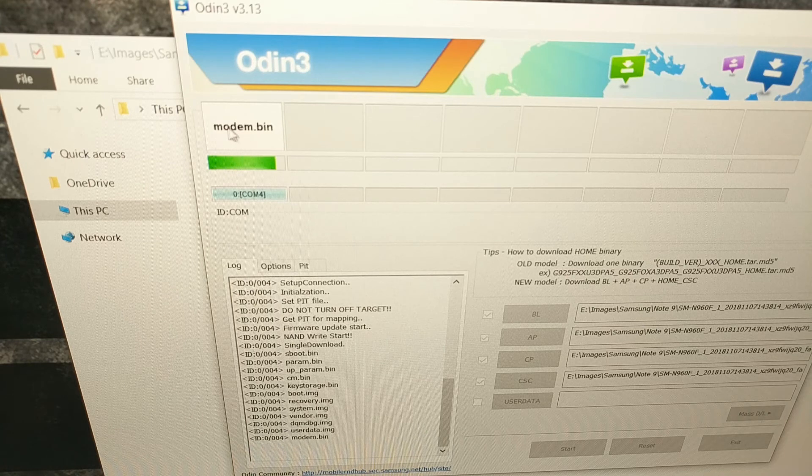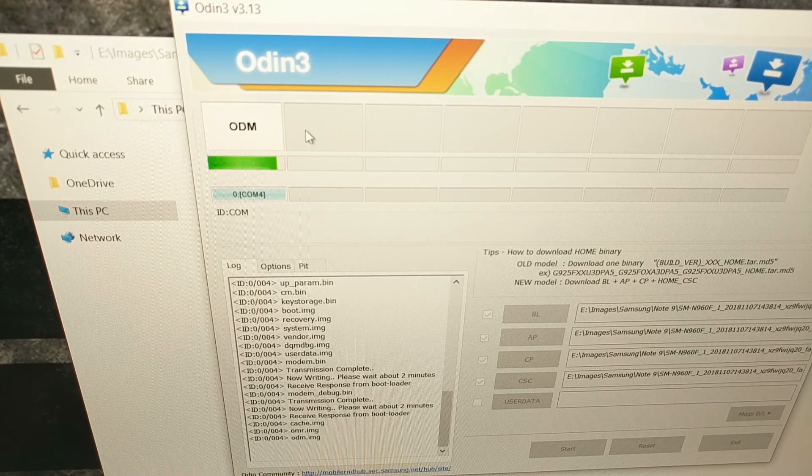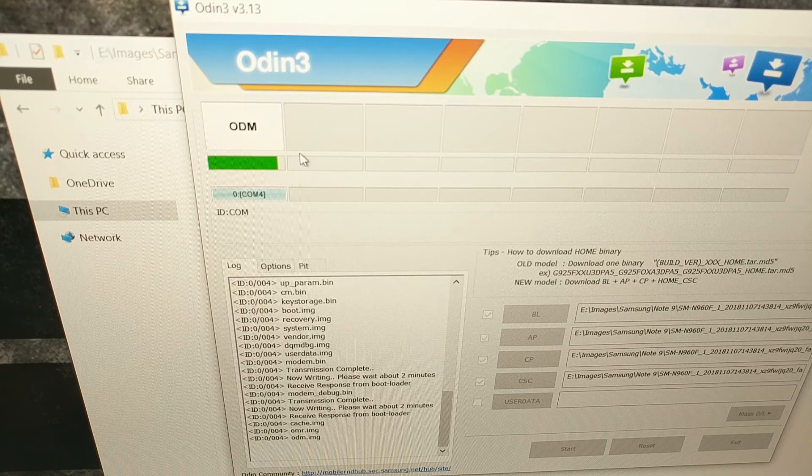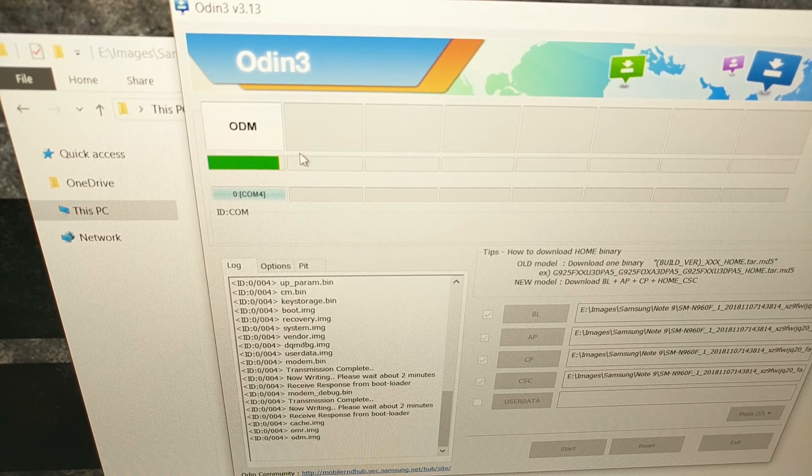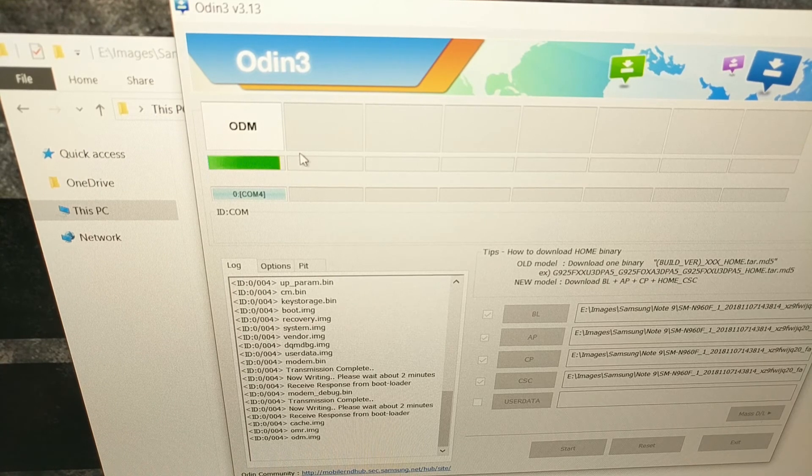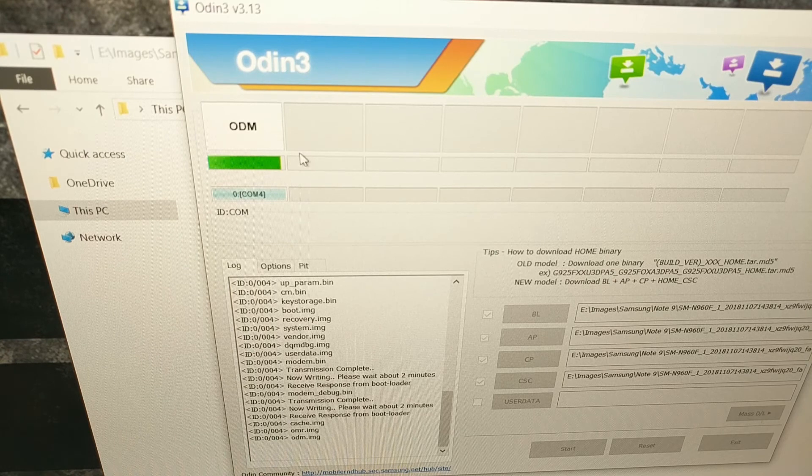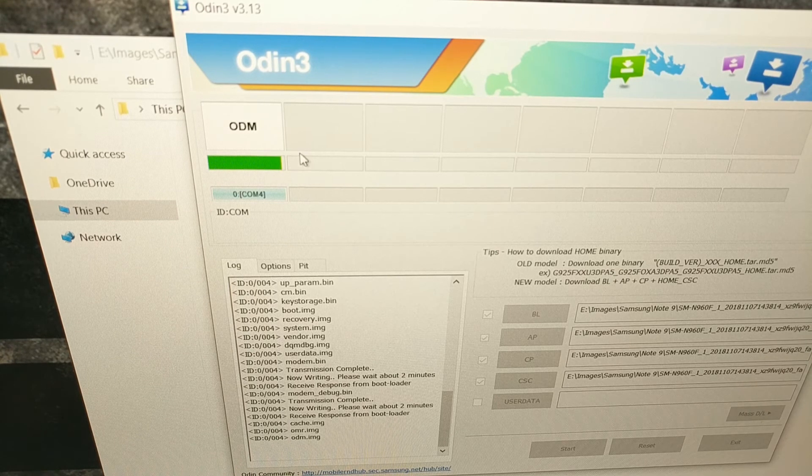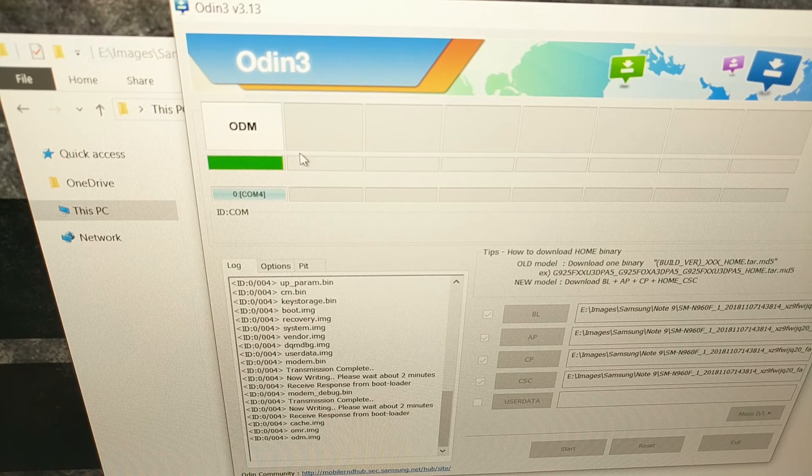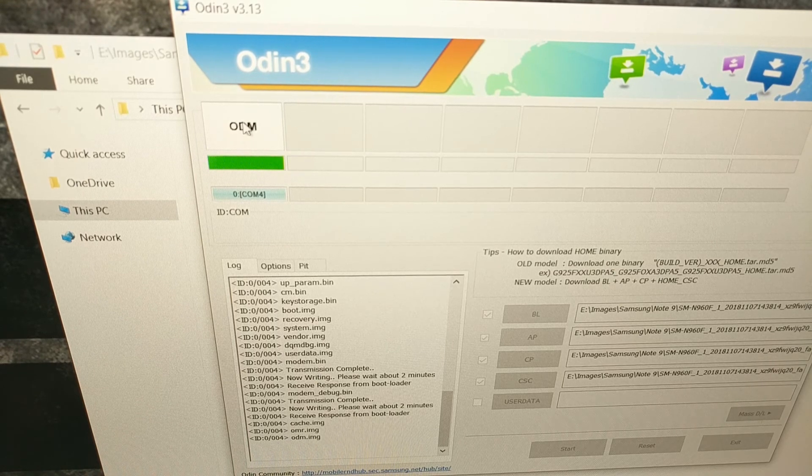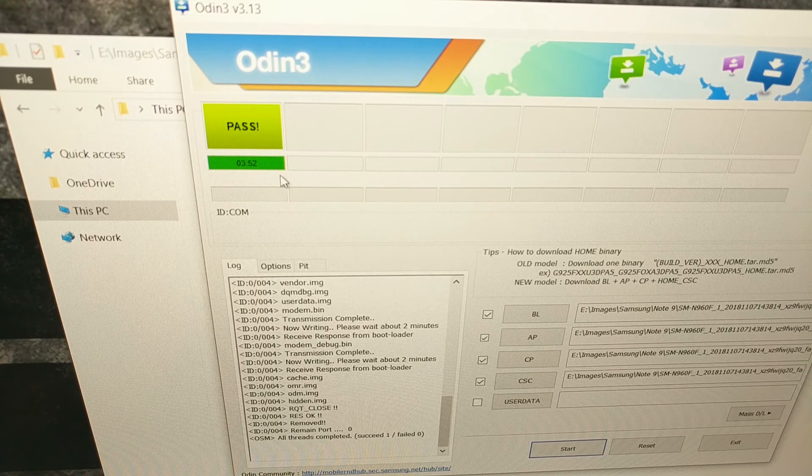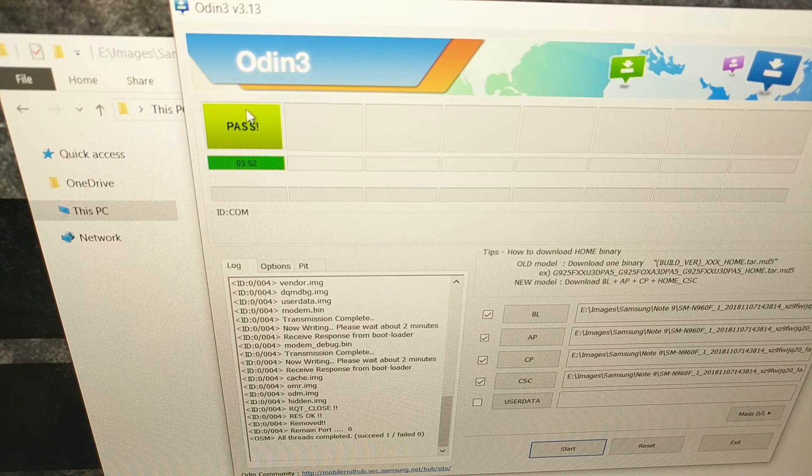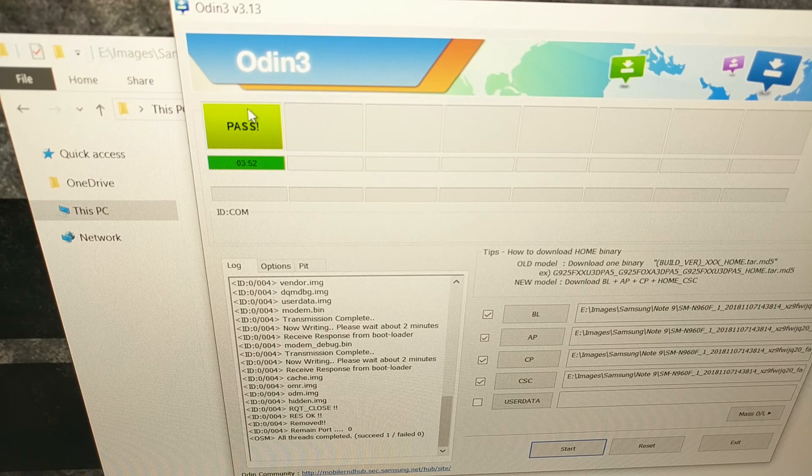As this progress bar fills up we are going to be looking for a success message right here. If you are getting a specific error then I can try to help, but your best bet is to just do a Google search. But again, I am always willing to help as much as I can. Once we get the success message, our Samsung Galaxy Note 9 is going to reset. It is going to be a pass message.